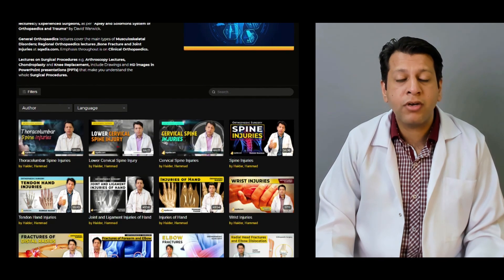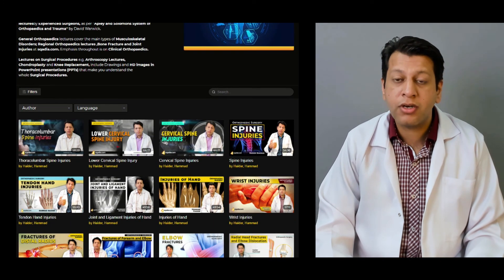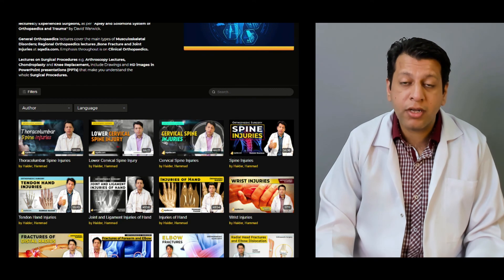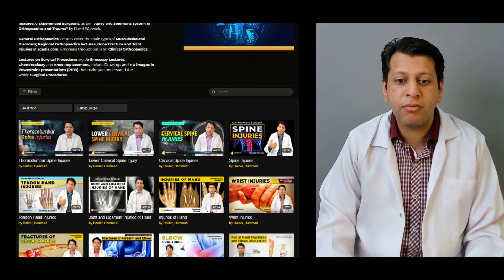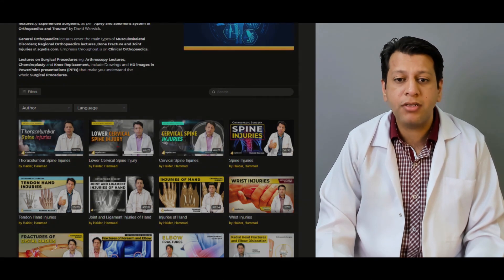For other videos related to orthopedics, keep watching scadia.com. Thank you very much.